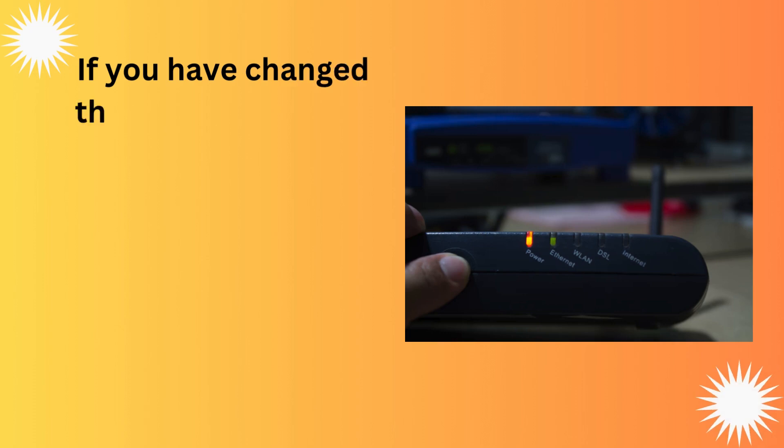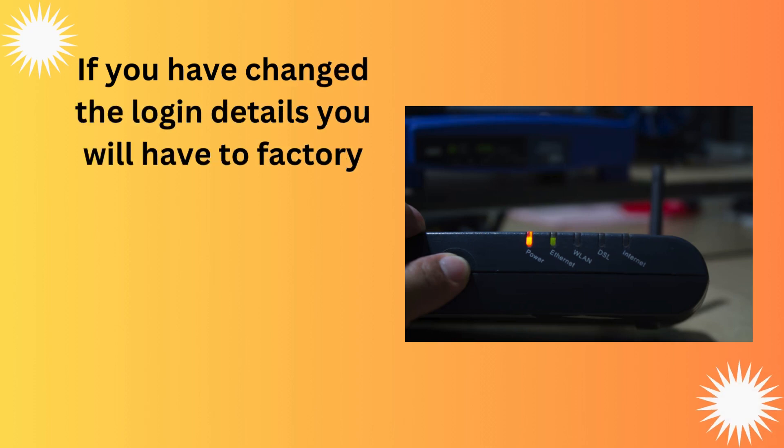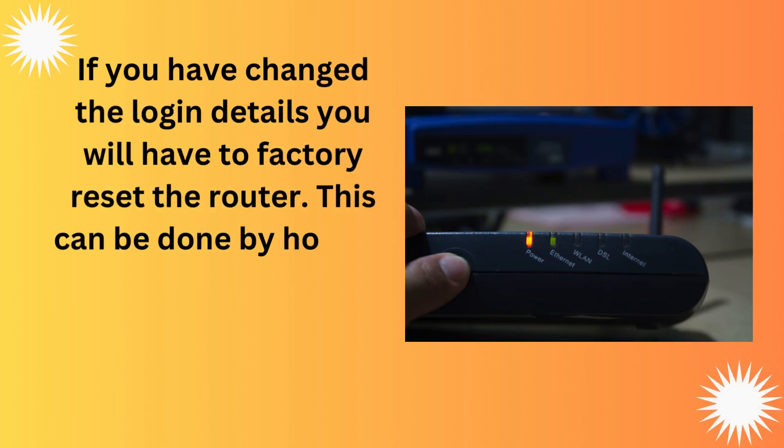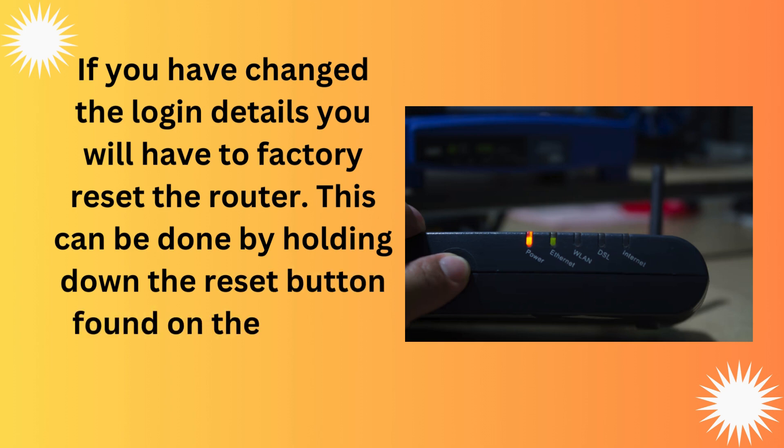If you have changed the login details you will have to factory reset the router. This can be done by holding down the reset button found on the back of the router.